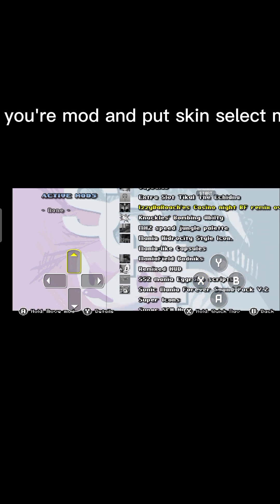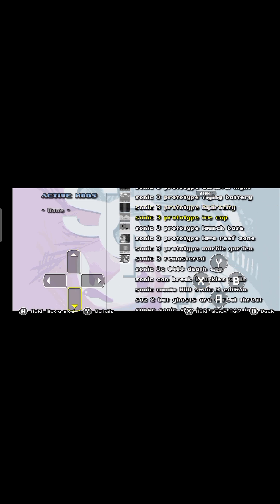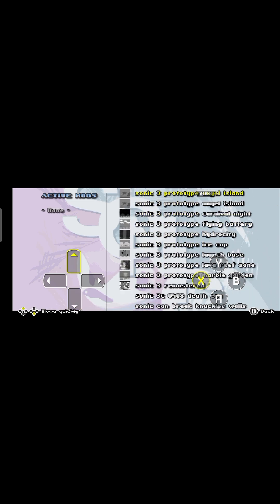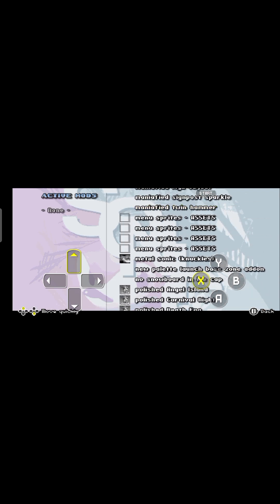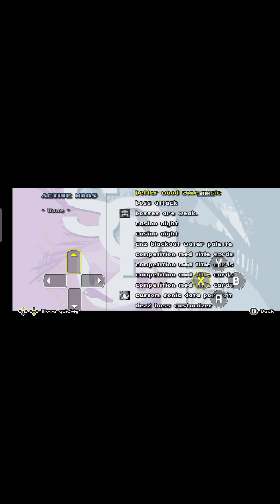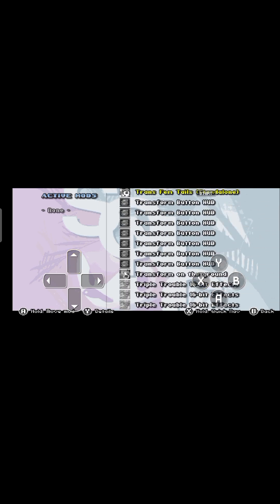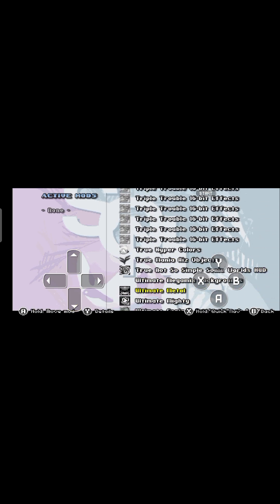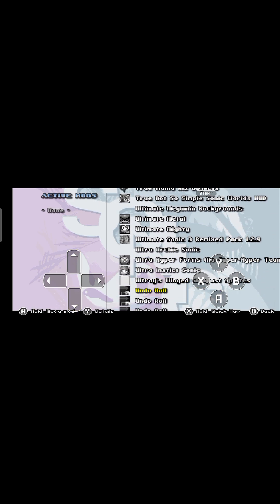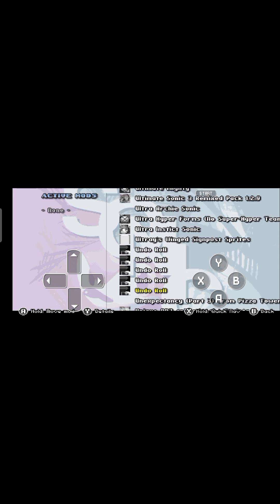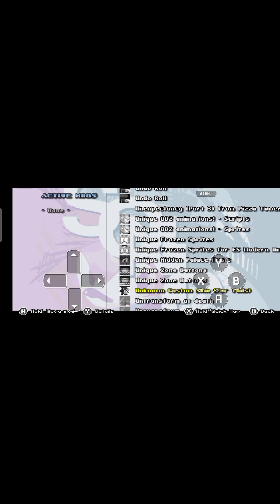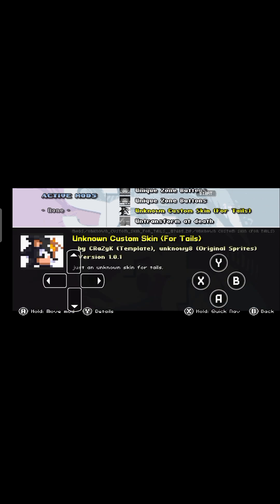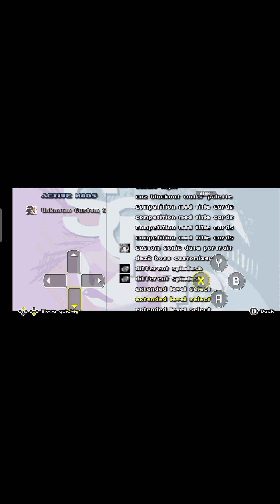Put your mod and put skin select mod. Then you need to grab your mod. Now select the mod.